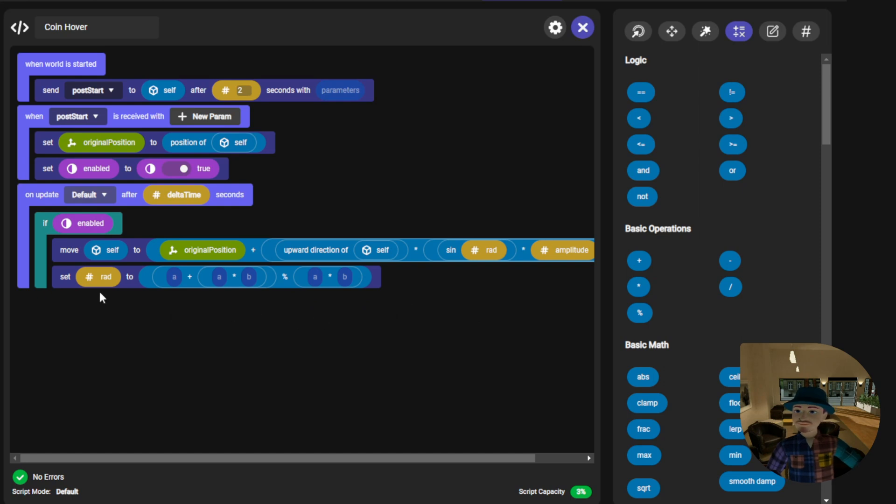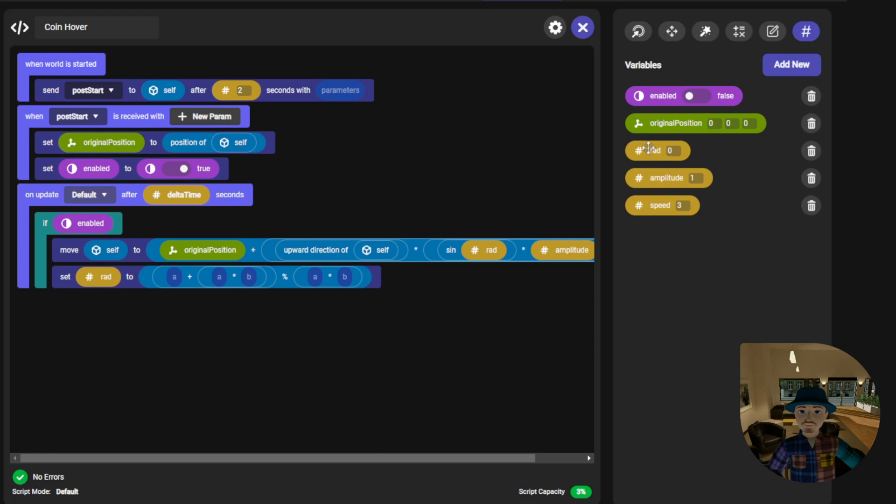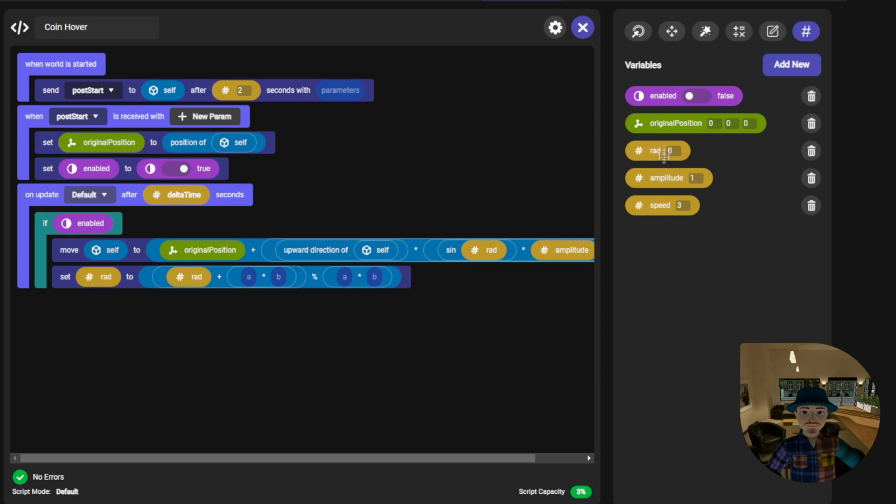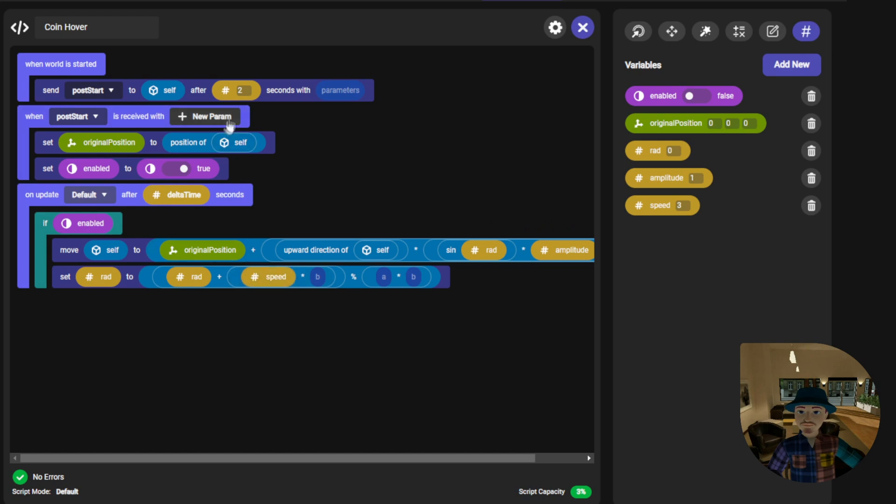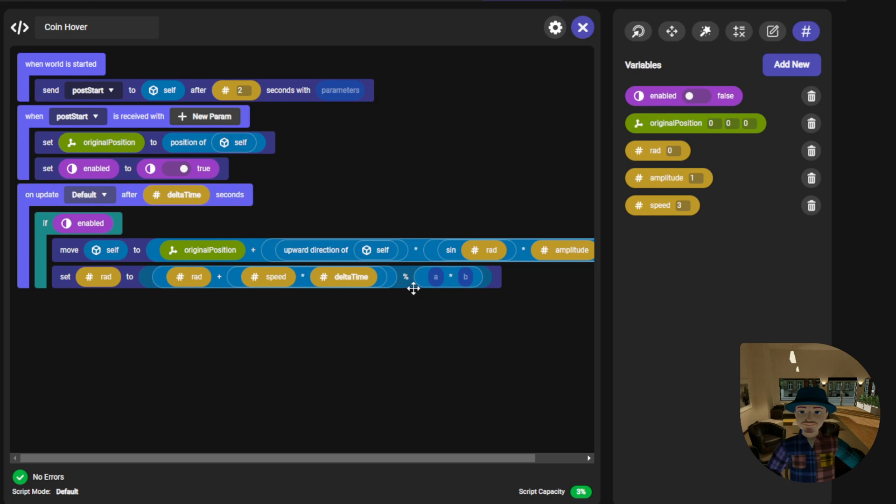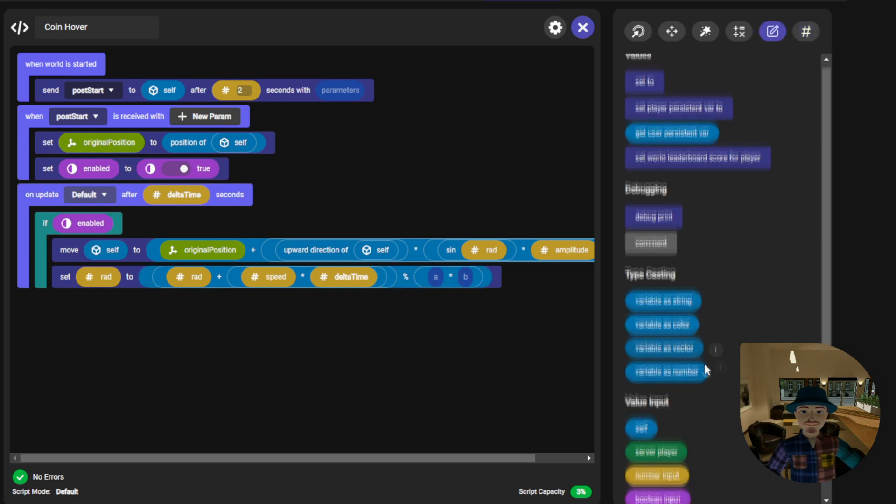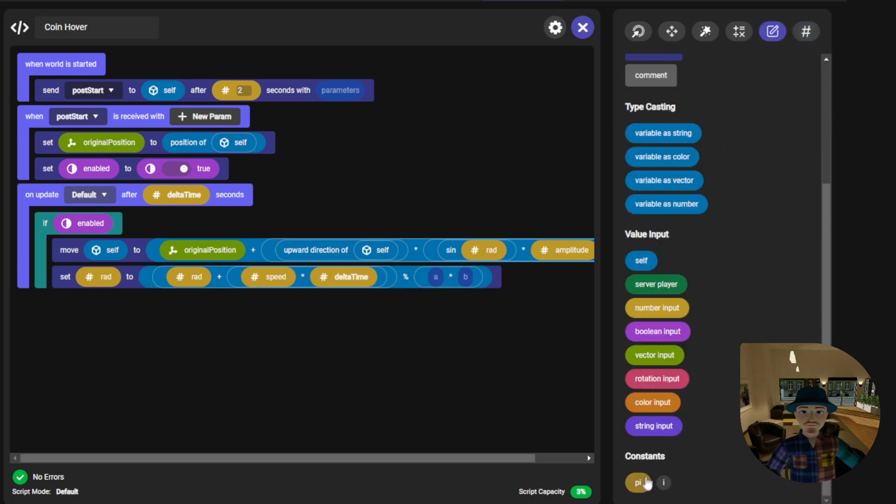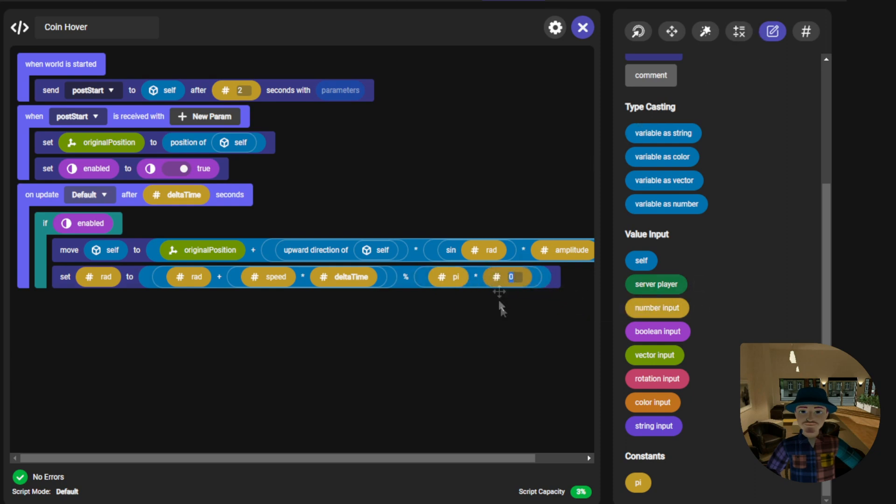So now this line should read set rad to rad plus speed times delta time modulo pi times 2.